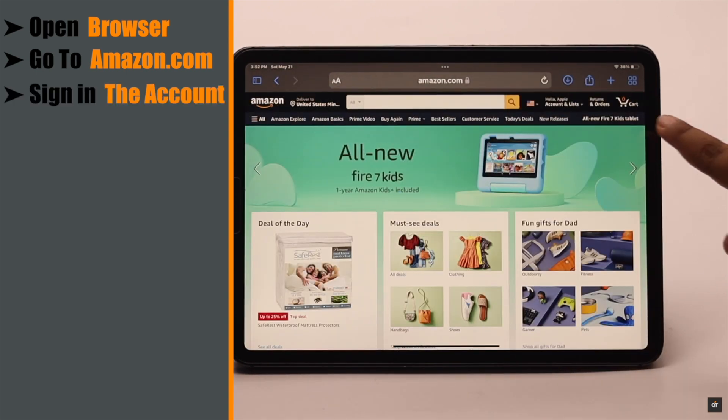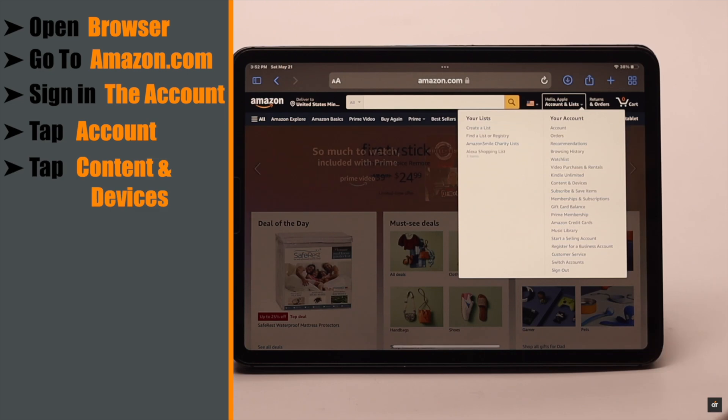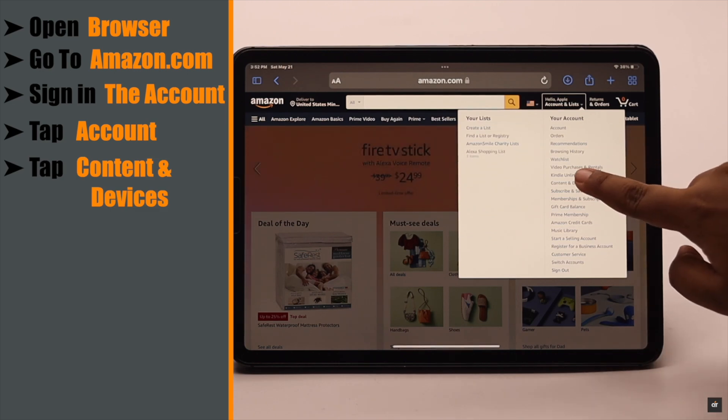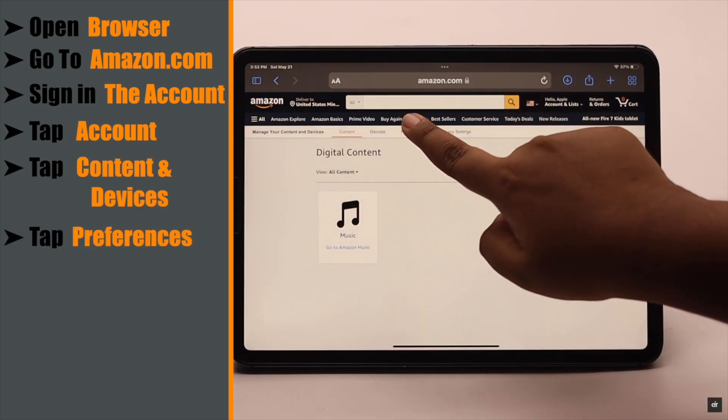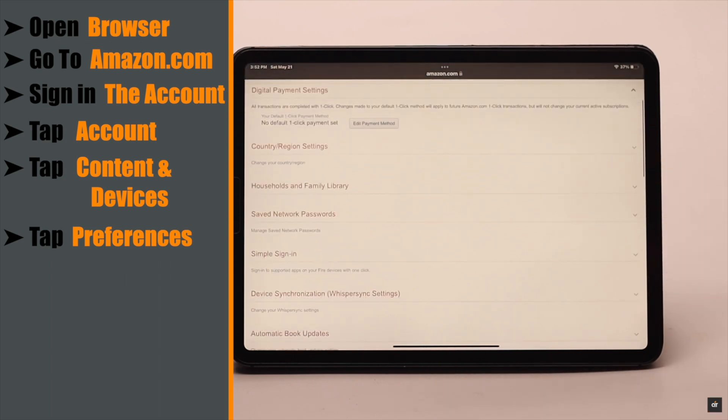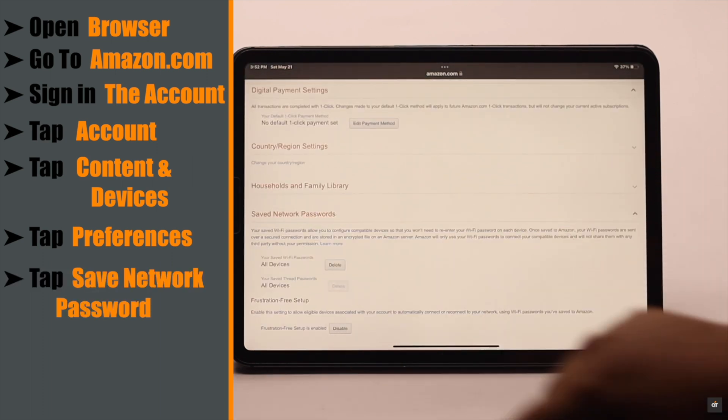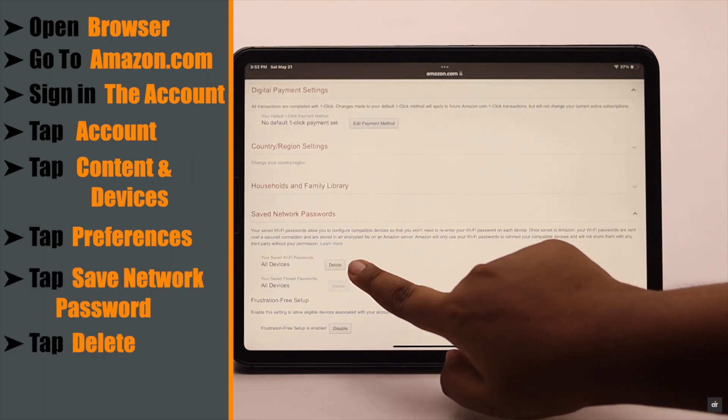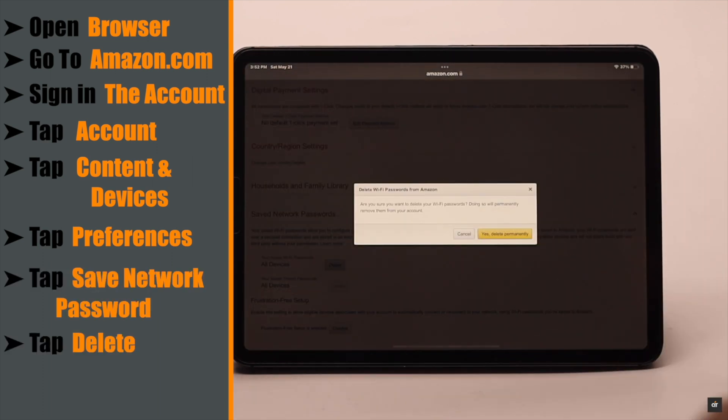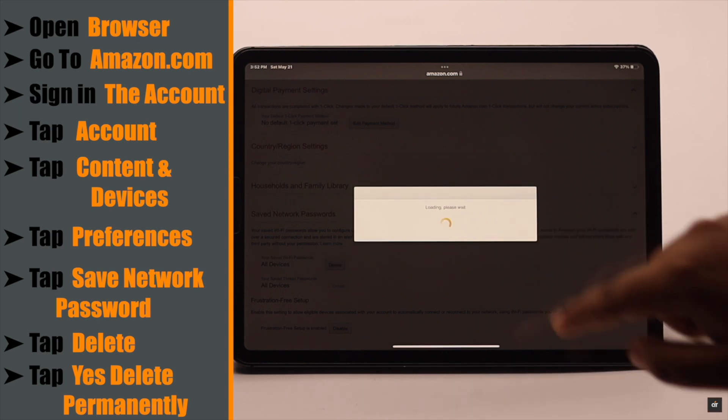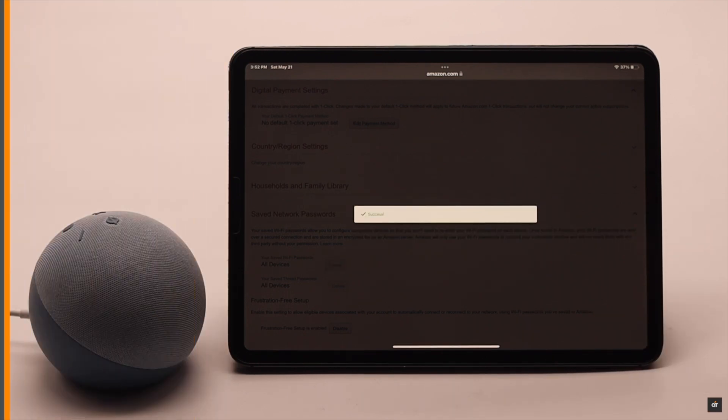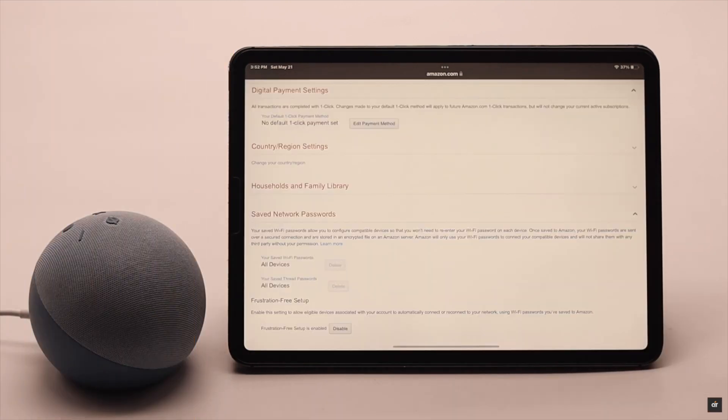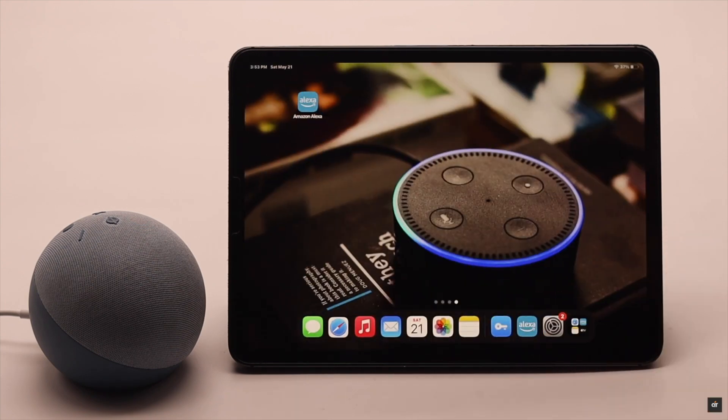Tap on your account, tap Content and Devices, tap Preference on the top menu, scroll down, tap Save Network Password, tap Delete All Devices, tap Yes Delete Permanently. All your saved Wi-Fi passwords will be deleted from your Amazon account.